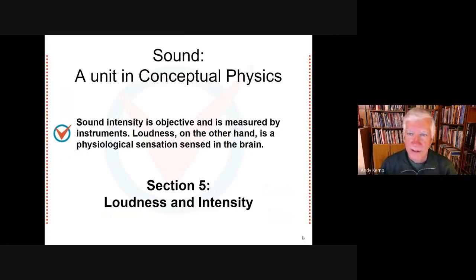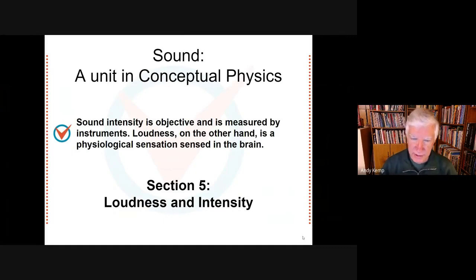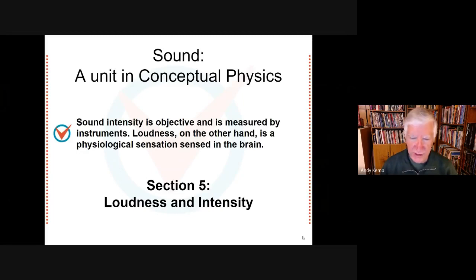This lesson is about the difference between loudness and intensity of sound. We're going to learn that loudness is a physiological sensation and is therefore subjective, whereas intensity is a physical measurement.